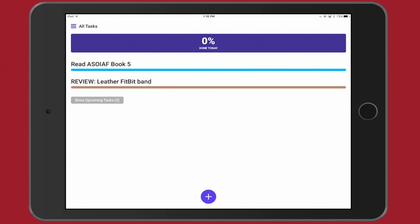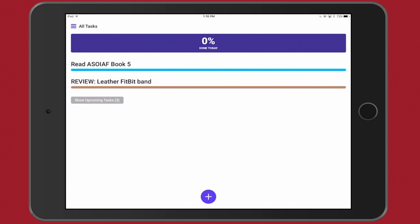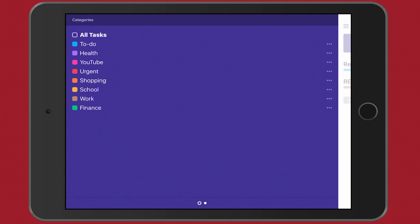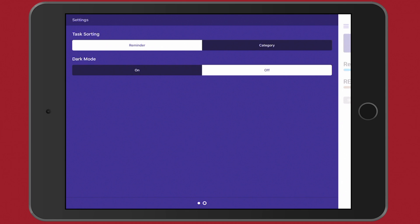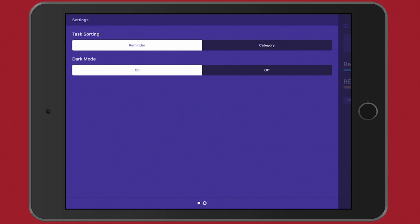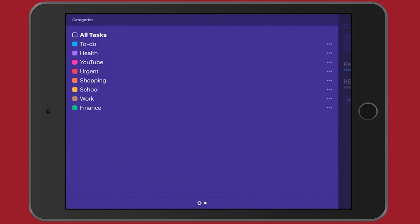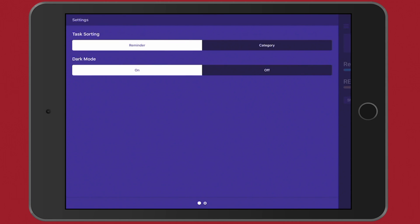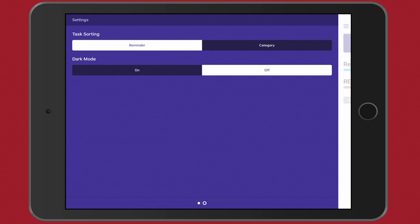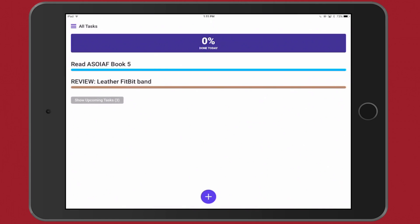Up here in the top left you have the All Tasks and the categories that you have. If you swipe, then you'll notice that you have Settings. You'll notice you only have two task sorting options: you can either view your tasks by reminder or by category, and then you have dark mode on or off. So let me show you the on mode real quick. That's what it looks like in dark mode, and then go back over here. I actually like the light mode or white mode or whatever you want to call that.